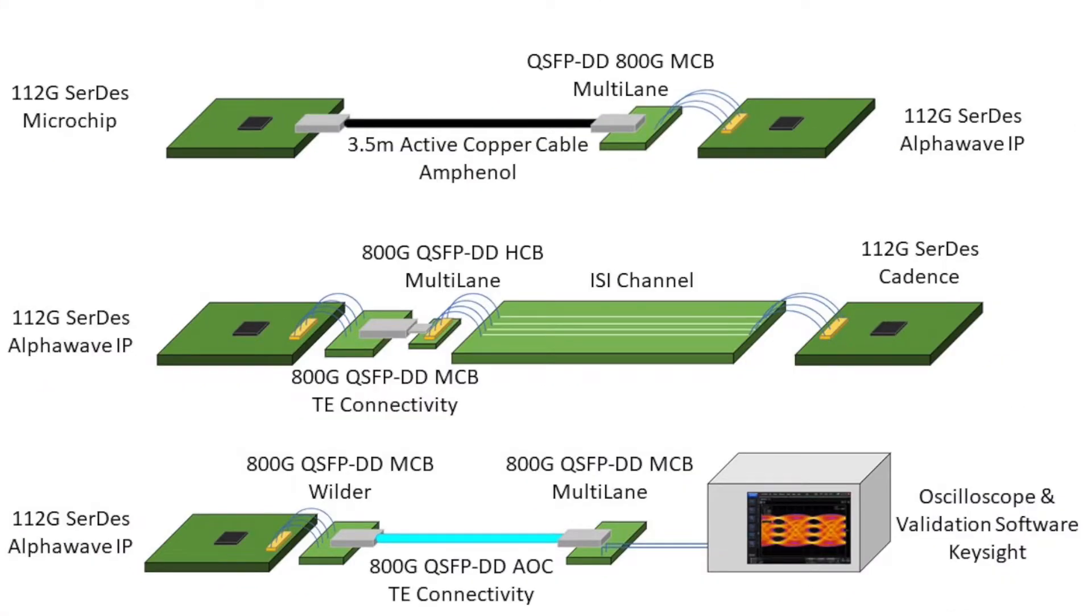At ECOC 2022, a single Alphawave Zeus-Core extra-long-reach multi-standard SERDES test chip was interoperating in 112Gb/s LR, MR, and VSR demonstrations simultaneously.